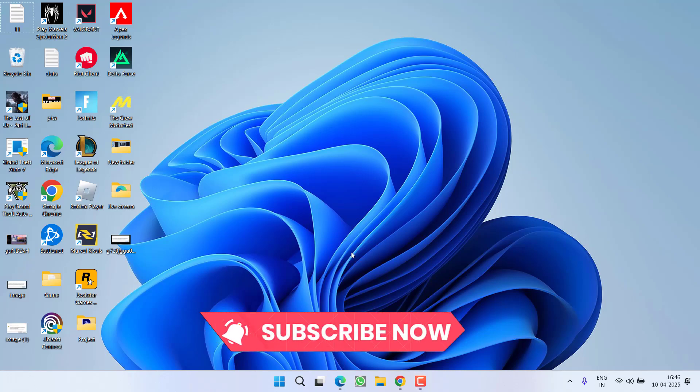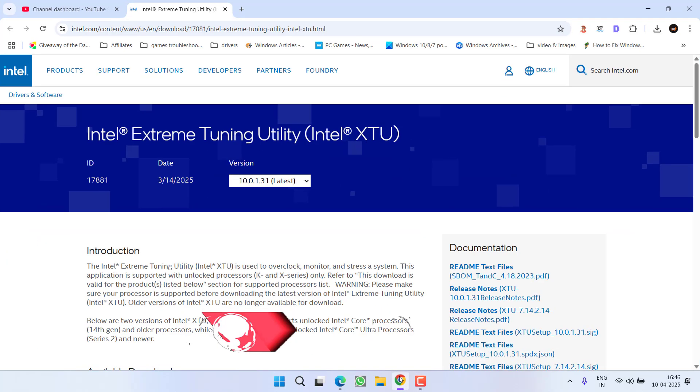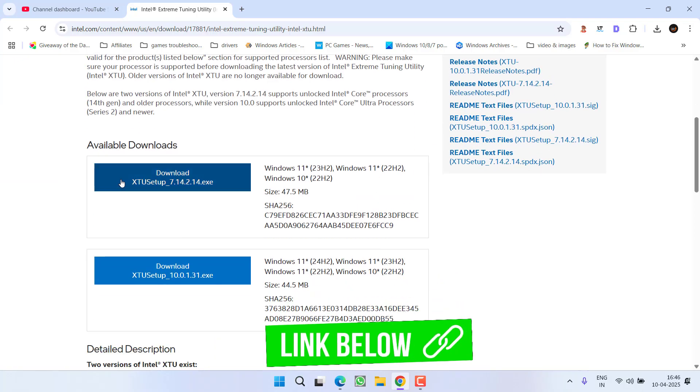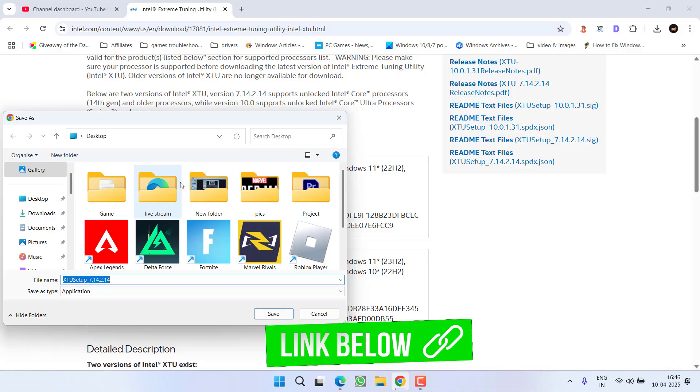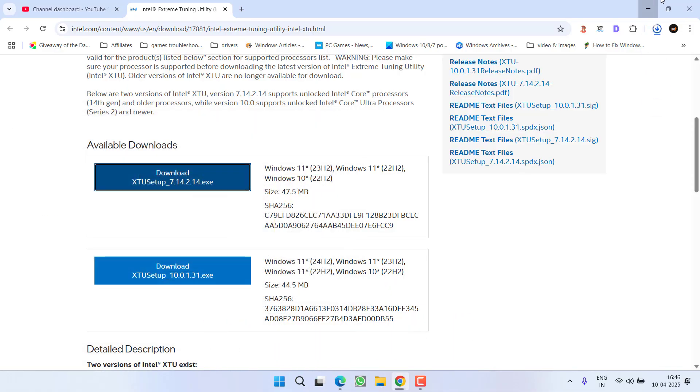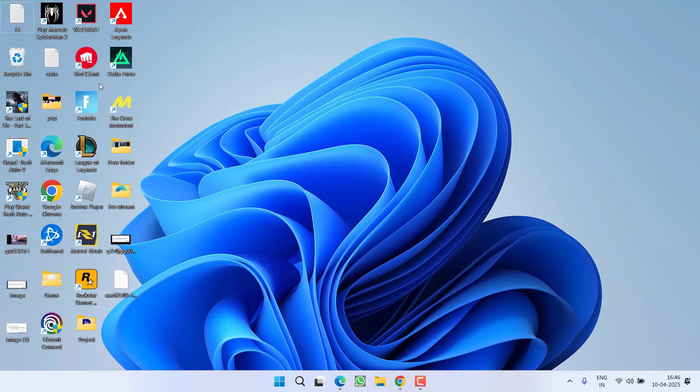If this fails to work out, in the next step, head to your browser for the Intel Extreme Utility tool. Scroll down and click on the download file to download the setup to your system.